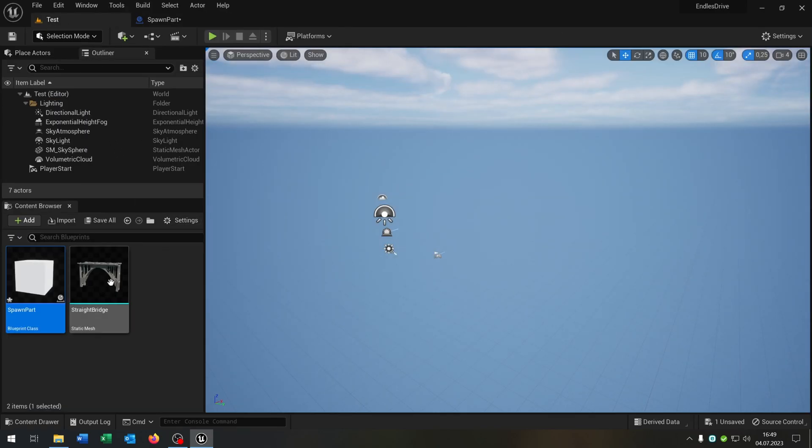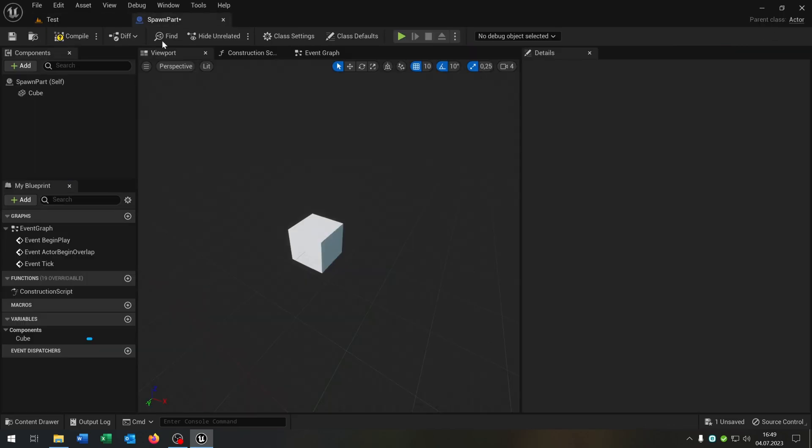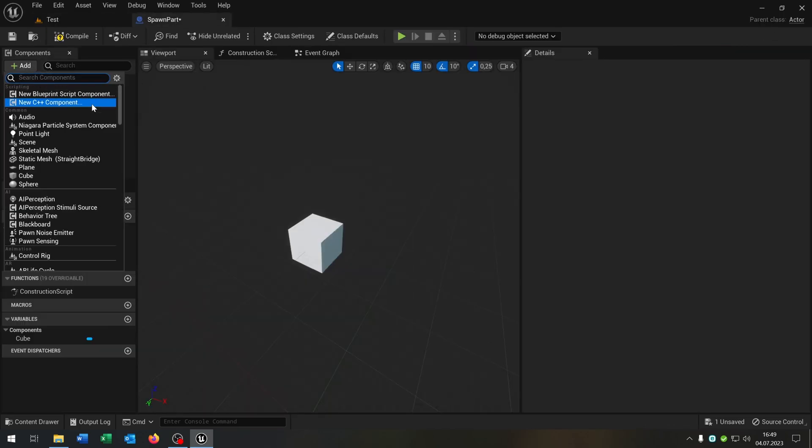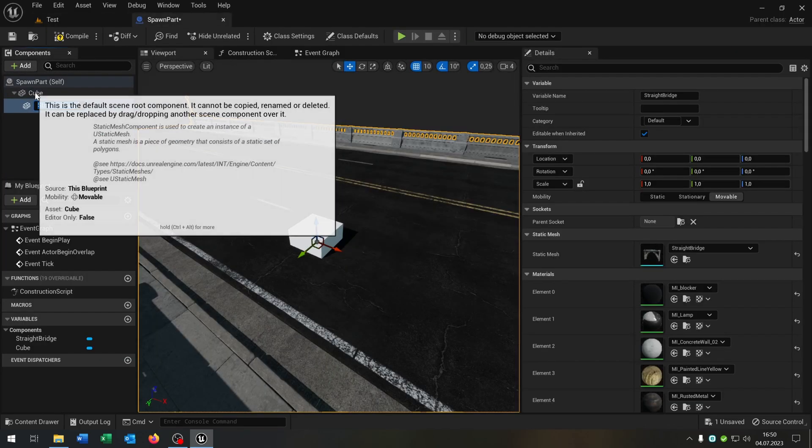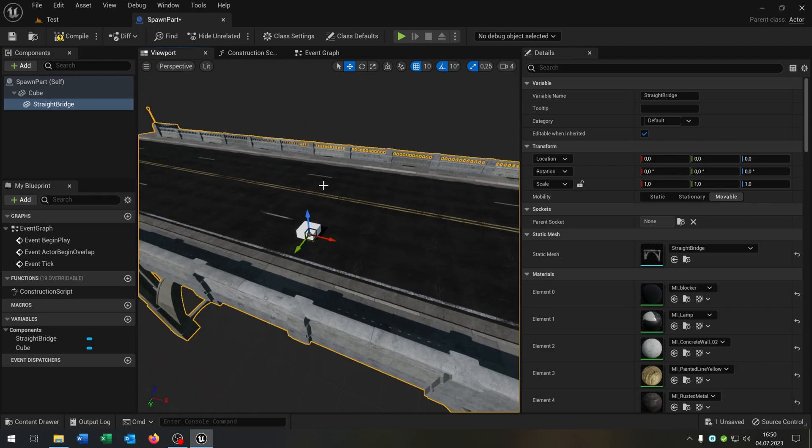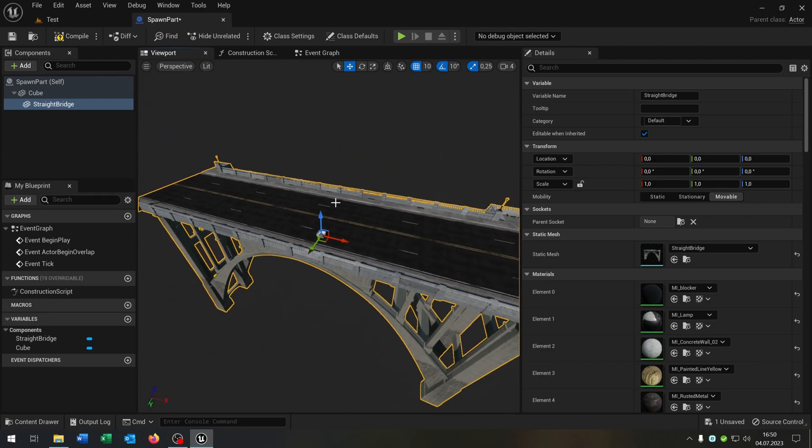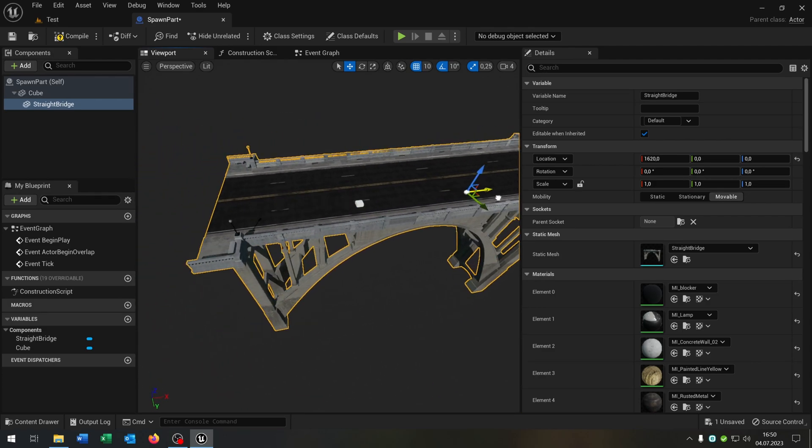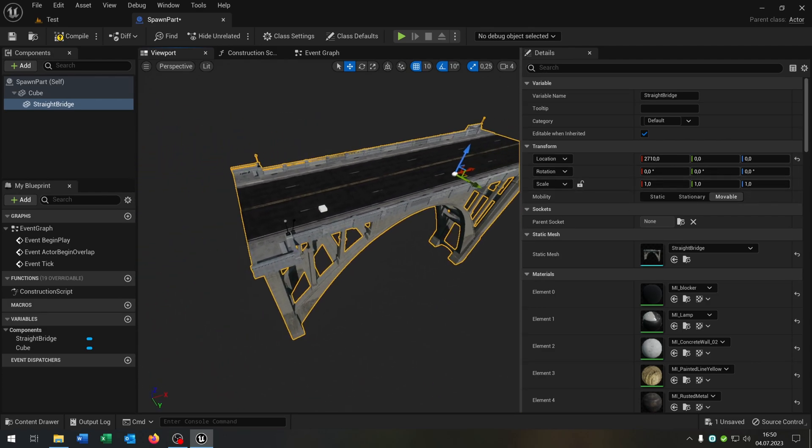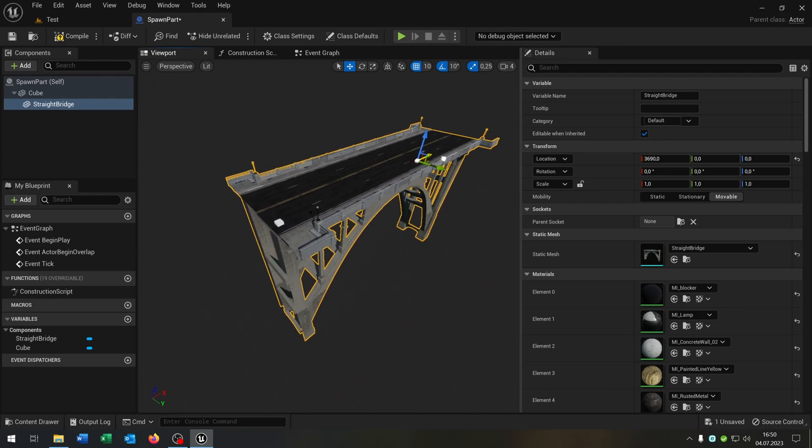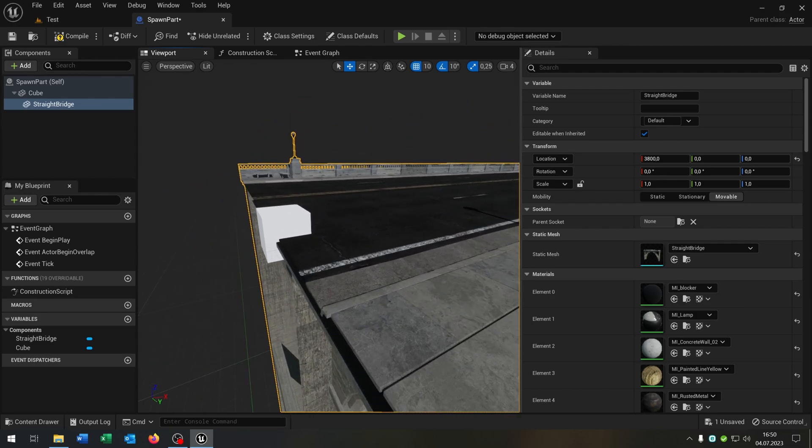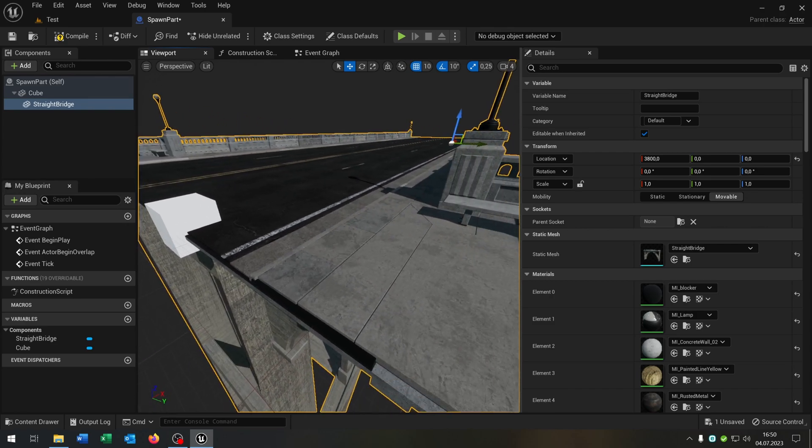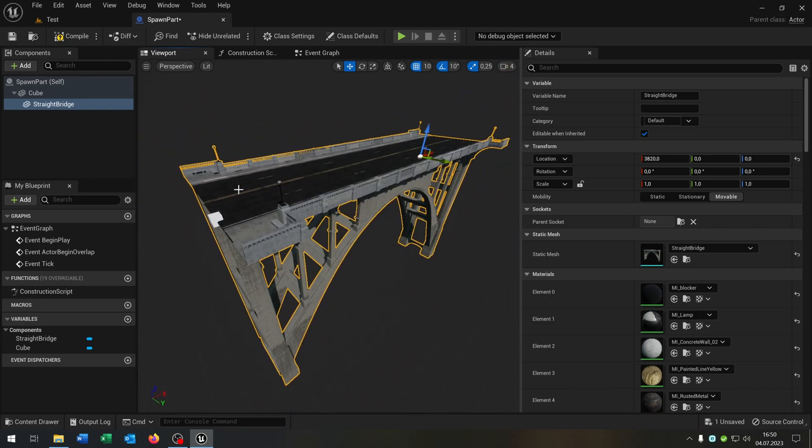We go back here, select our static mesh that we want and add static mesh to the cube. The good part now is we can move it in this direction so that the cube is exactly on the beginning of the bridge because this will represent our spawn point later.